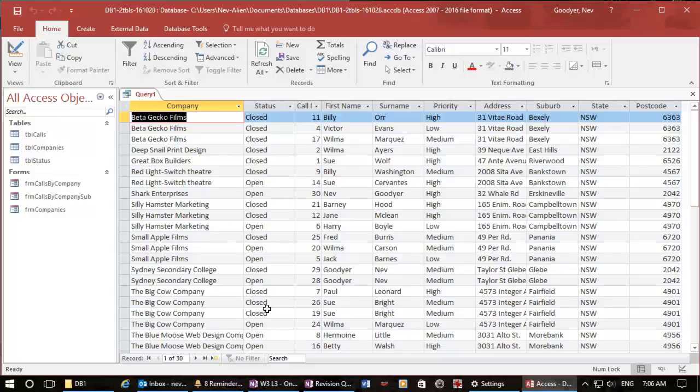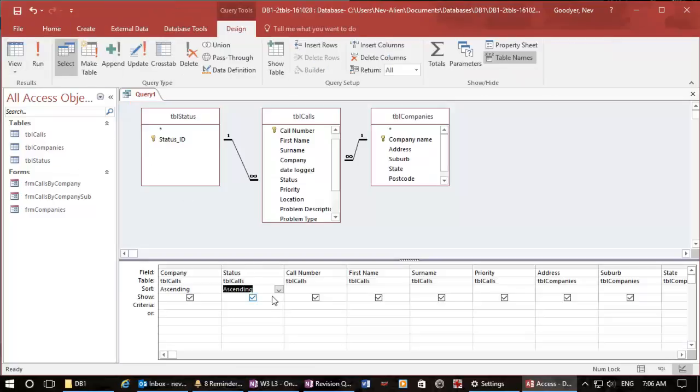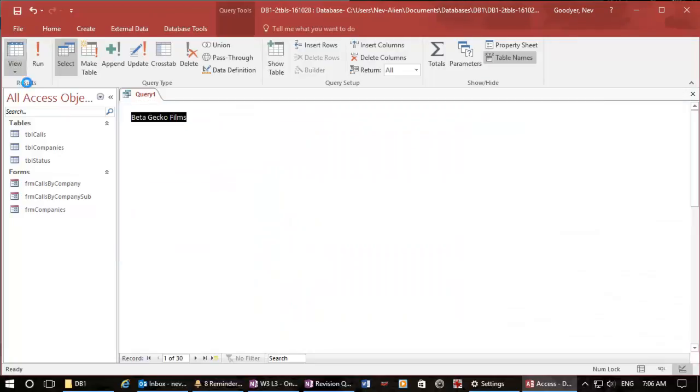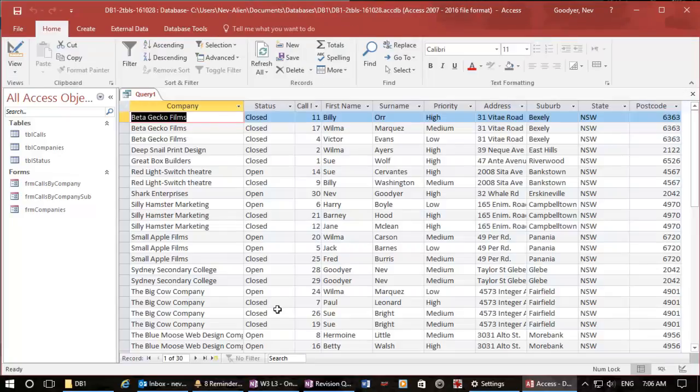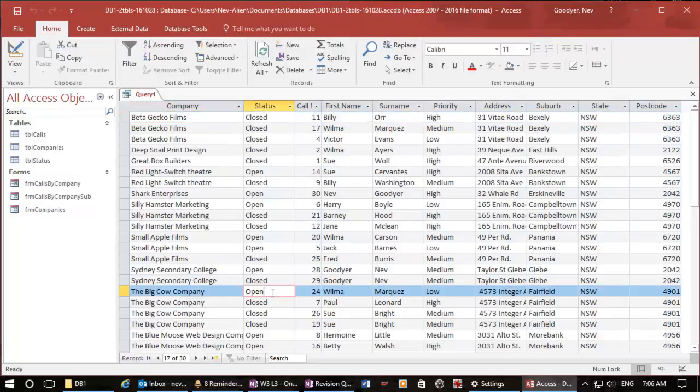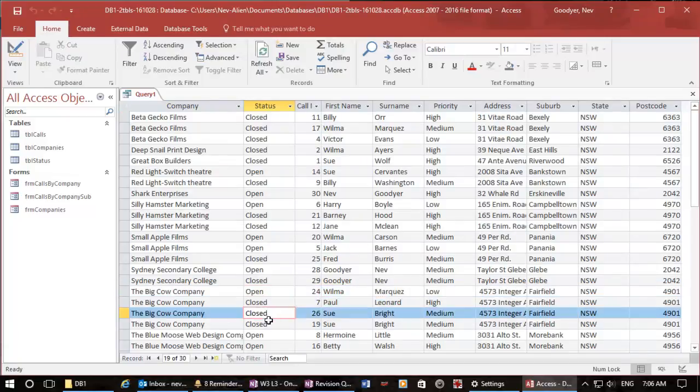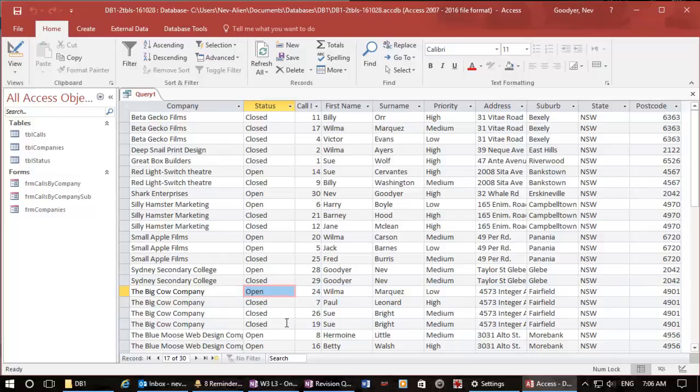Let me just try ascending and see if that changes things. Big cow closed first and then the open is at the bottom, so that's ascending. Let's go back and do descending. We've got big cow open and then closed, so big cow I can see what still needs to be dealt with.